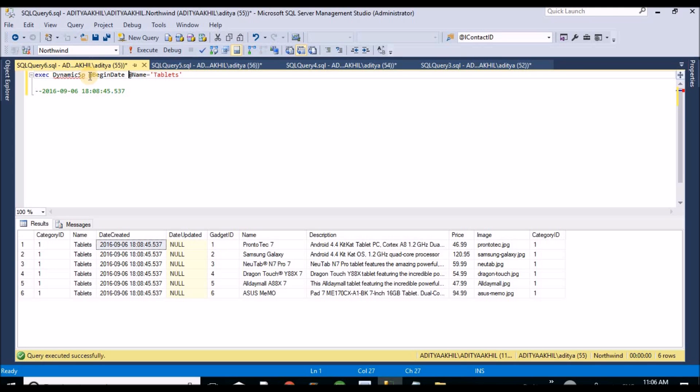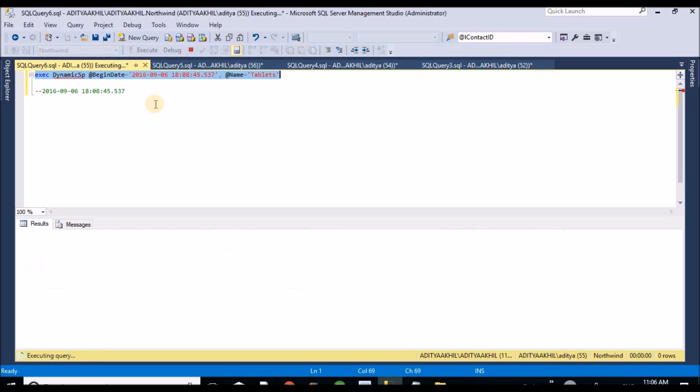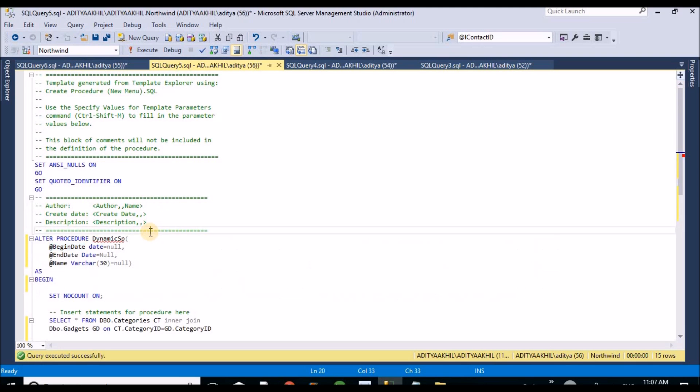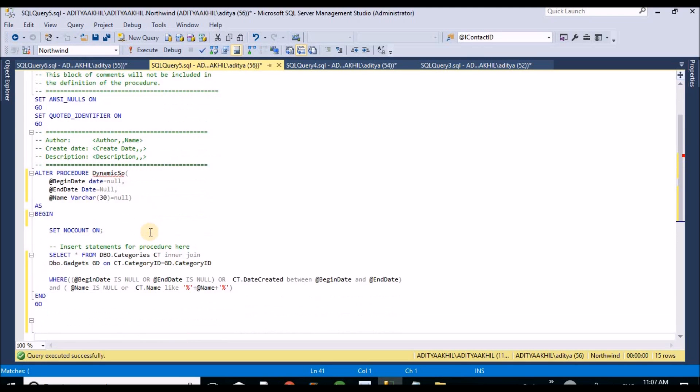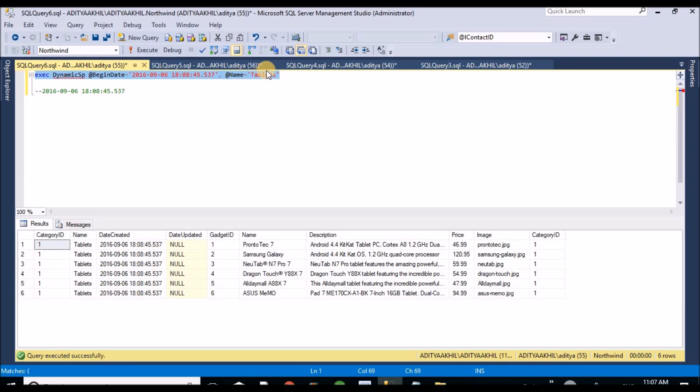For begin date, I am only passing the begin date here. The begin date condition got ignored, so it is only returning the tablets. This is because in my condition I mentioned it required begin date as well as end date. That's why this statement got ignored and only name which contains the related value is displaying. Let me change this one and let me execute. I don't get any value because there's no value related to tablet one.